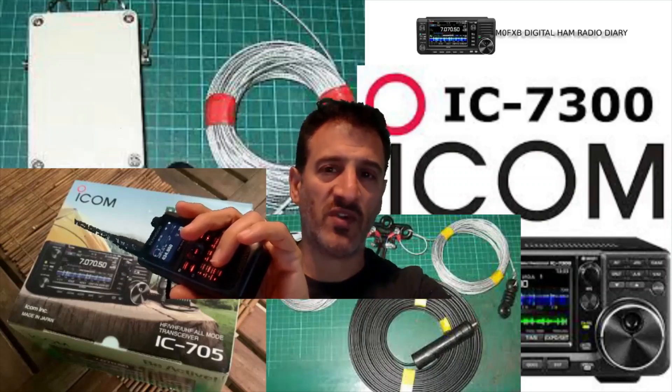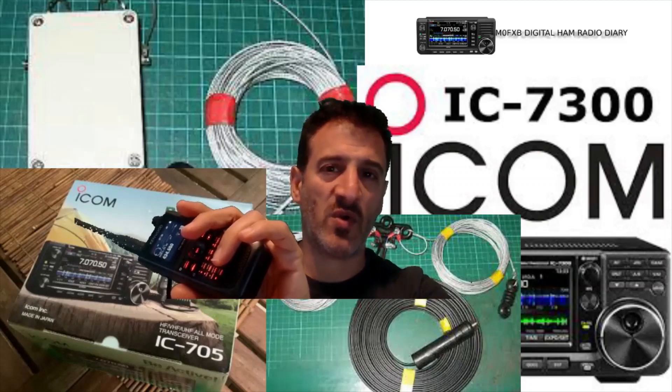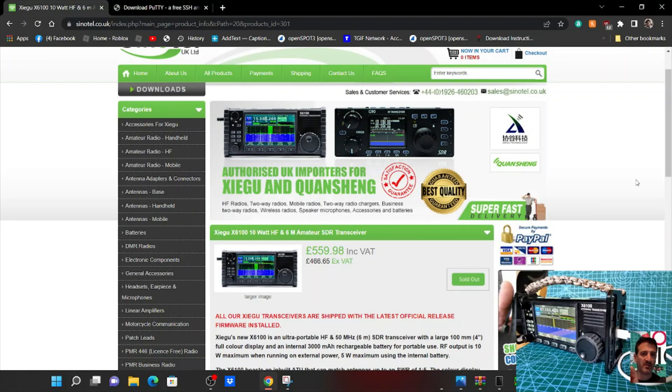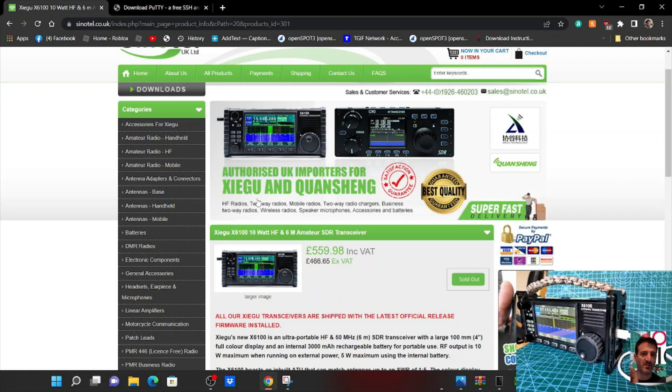M0FXB Digital Ham Radio Diary, welcome. Just a quick one showing you how to log into your X6100 Linux system very quickly.